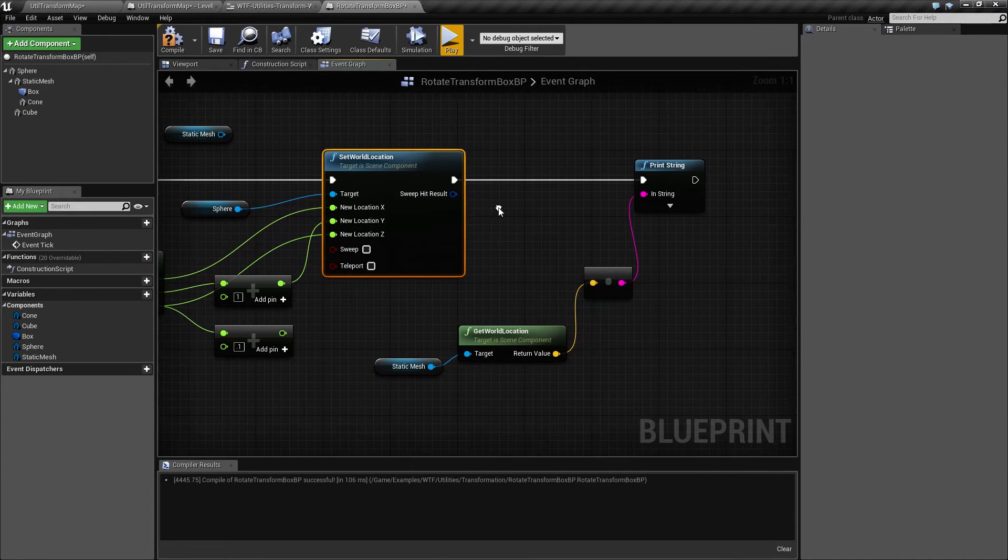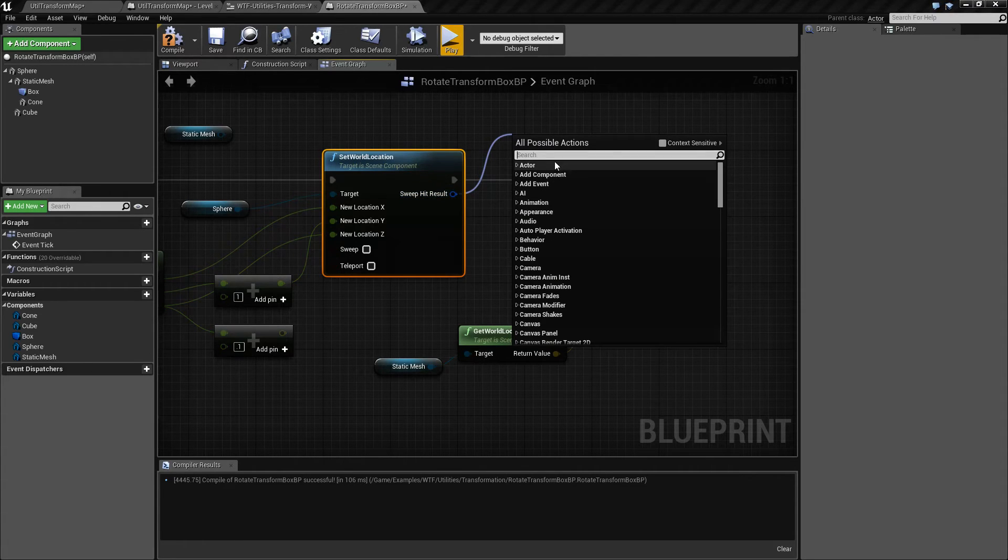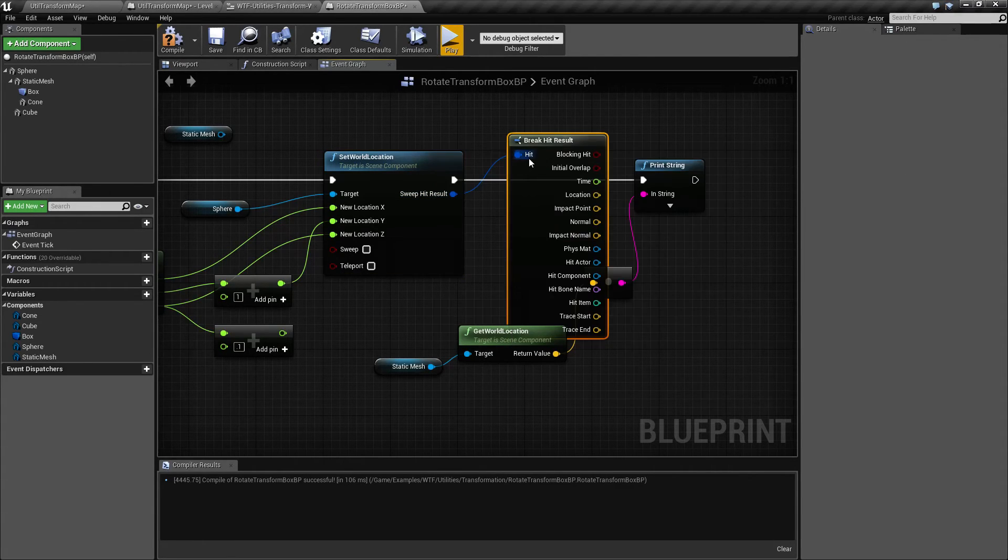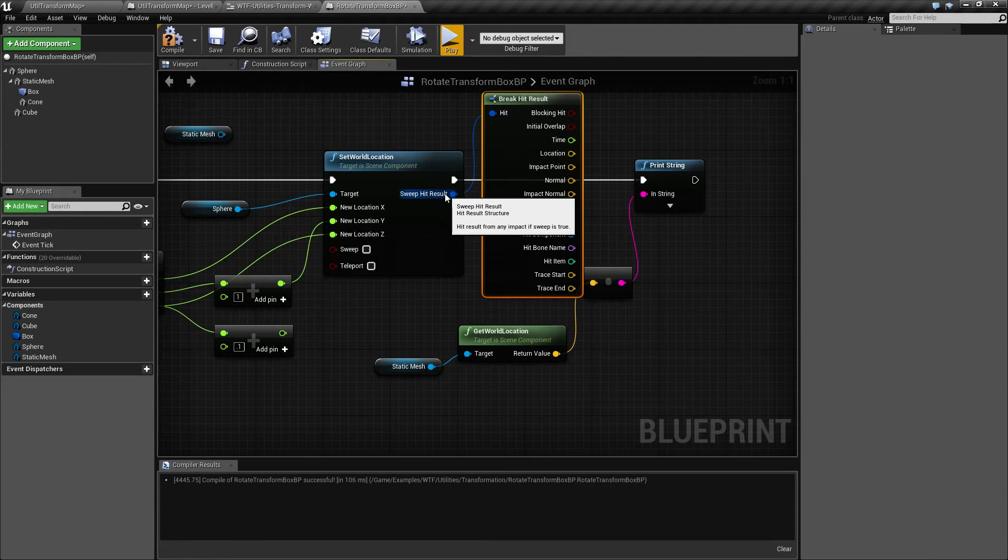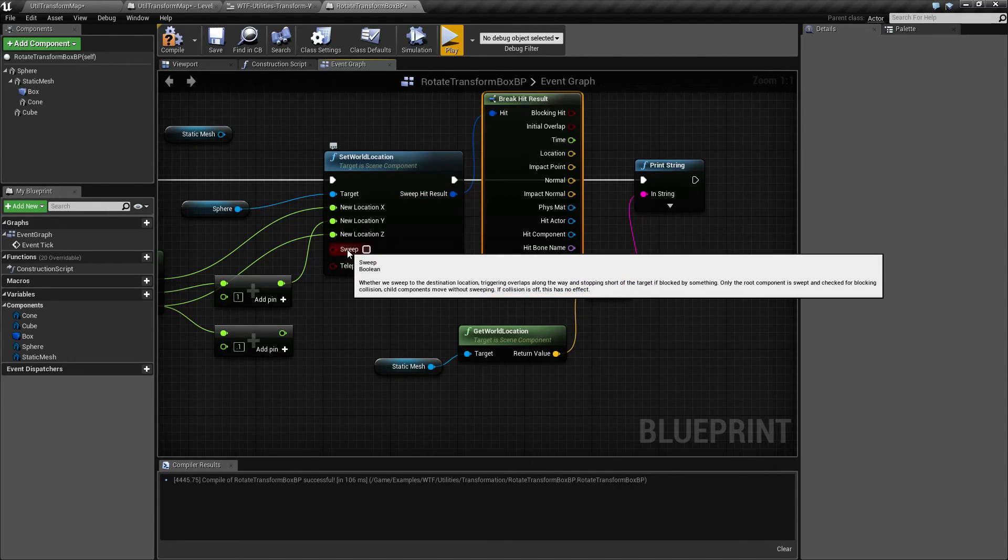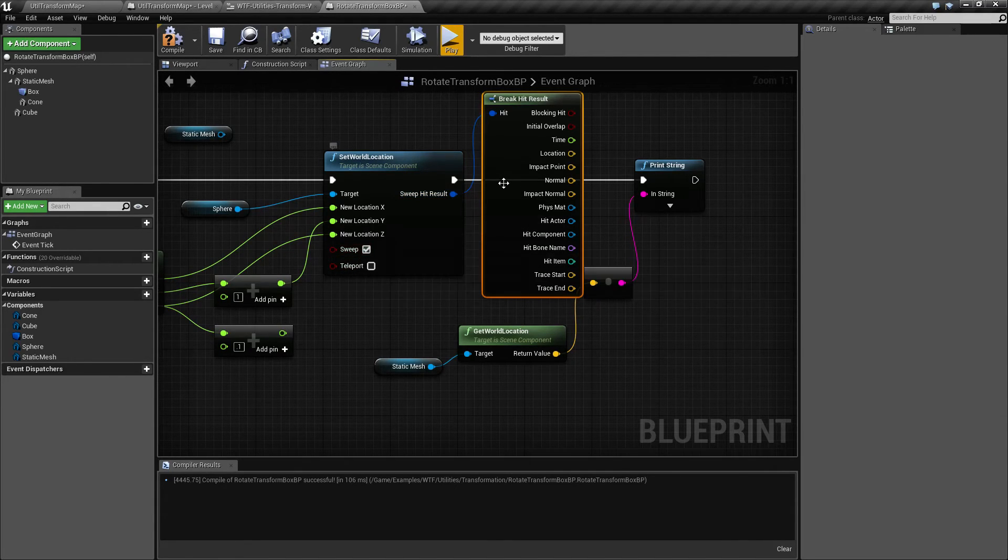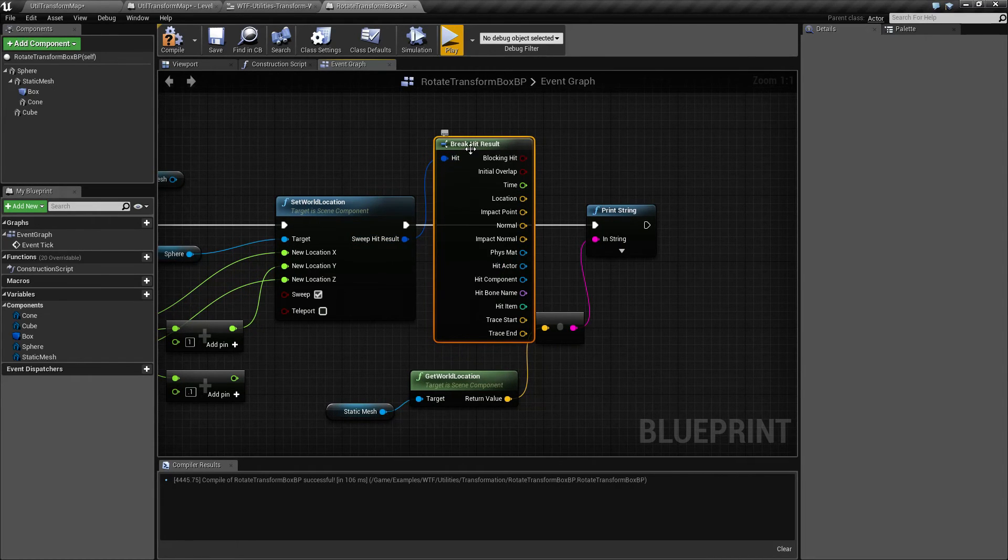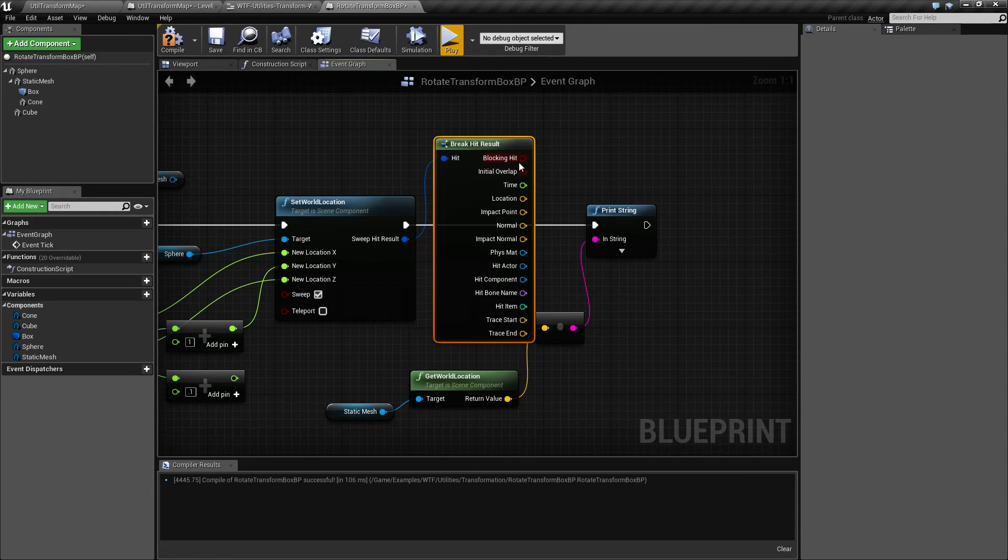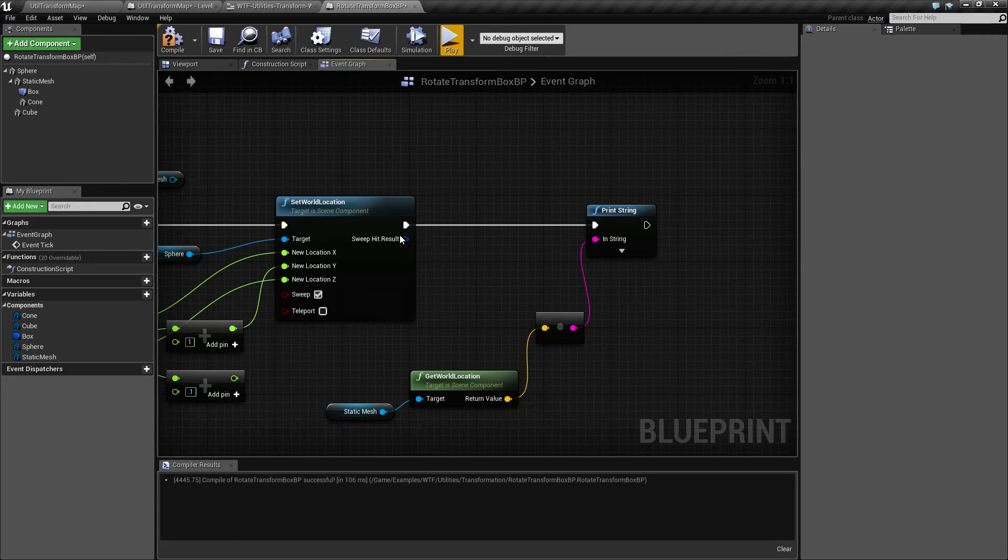Sweep hit result is just simply a hit result. We can always break the hit result if we want. And it gives us just a result if we hit something. Simple as that. If you're sweeping, so this is true, and your sweeping result hit something. If you're sweeping, here's your hit result. And you can of course see if you hit something or overlap something. So keep that in mind. Your hit result is if you're sweeping.